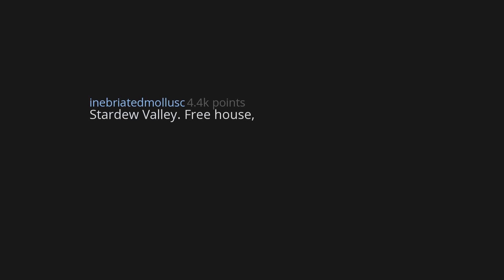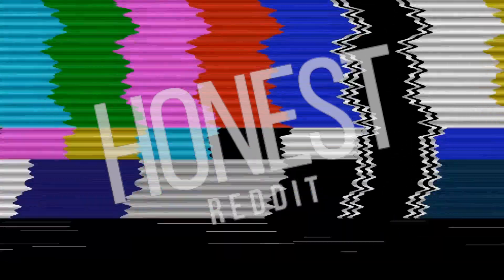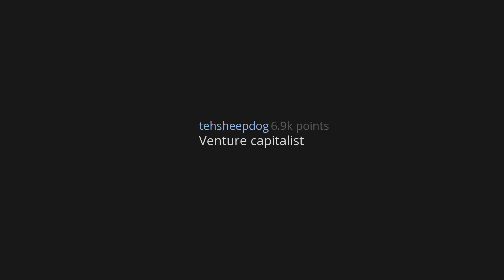Stardew Valley. Free house, land, money, and dog or cat, also potential spouse if you want to go that way. Venture Capitalist. SimCity - then I own a whole town when it is over.